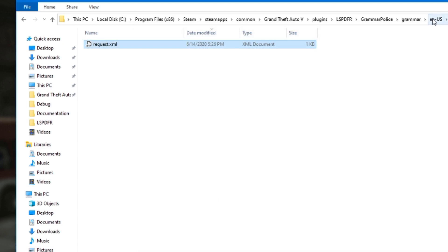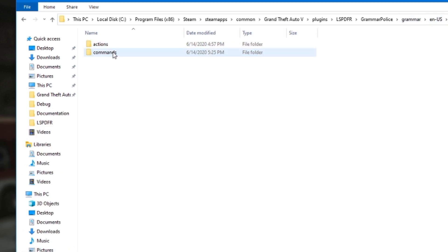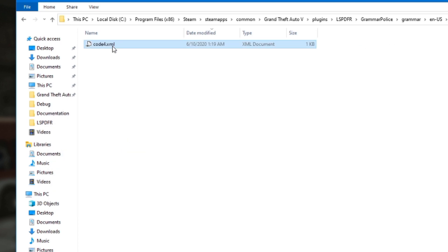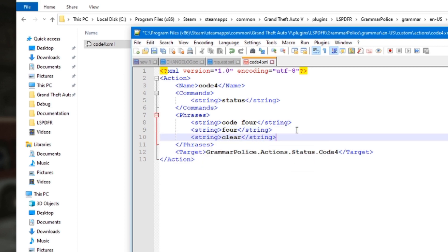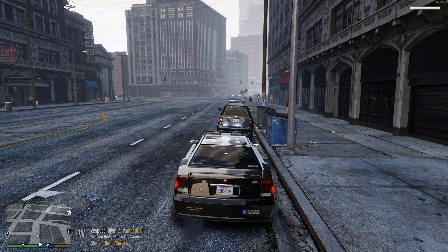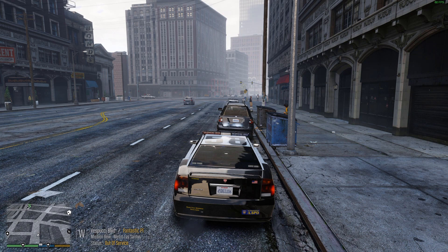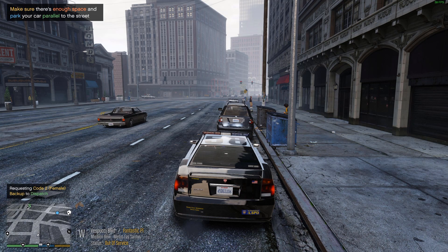We can do the same thing with the code 4 command — go to default, action, code 4, copy it, go back to custom. These changes don't take effect until you've gone off duty and back on, or reloaded the game. Dispatch, go ahead and send me a female officer — assistance needed in Mission Row. Now that we've modified that config file, it understands us.